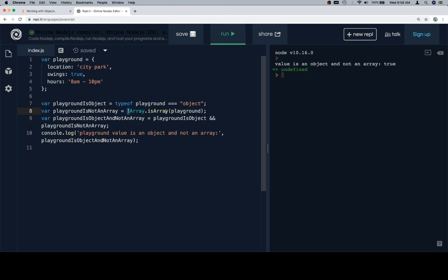So if the playground is not an array this expression is going to be true, meaning the playground is truly not an array. Line 9, the playgroundIsObjectAndNotAnArray is just going to be equal to those two previous variables that we just defined joined with an and operator. So provided that they're both true we're going to get playground value as an object and not an array.